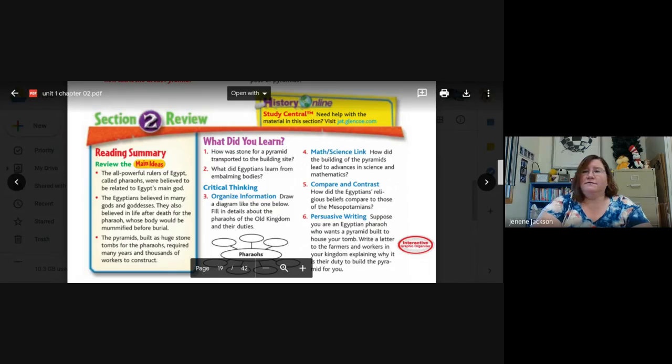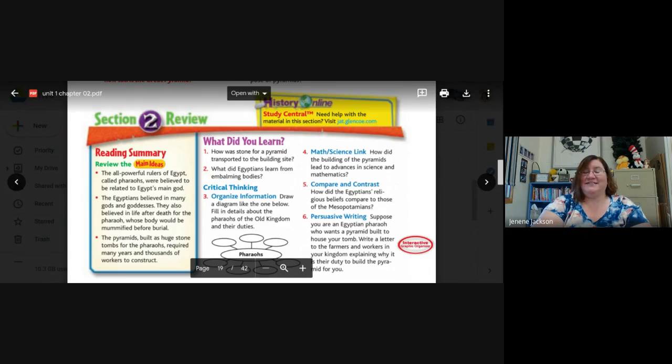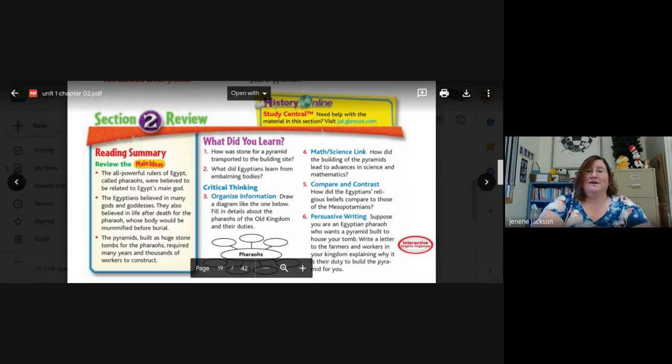Because all of those things are free game when I go to give you the test. Okay. So, please go back and look at those items. All right. And with that, I want you all to have a wonderful day. Bye.